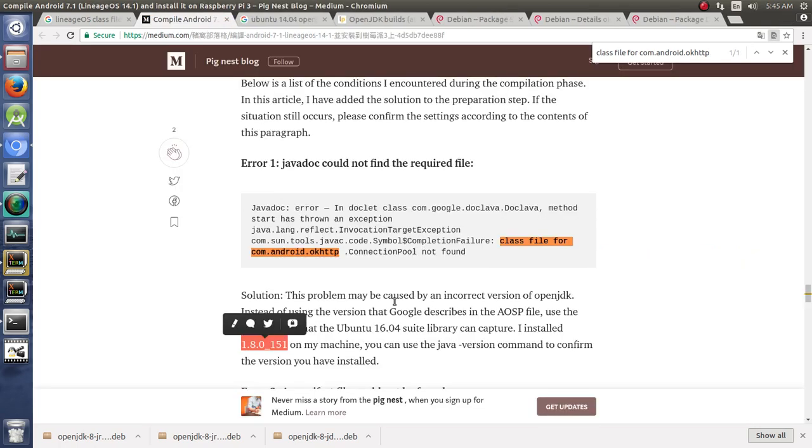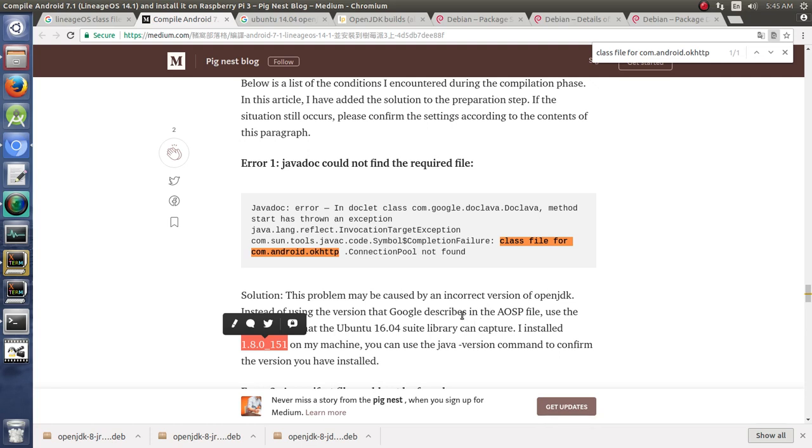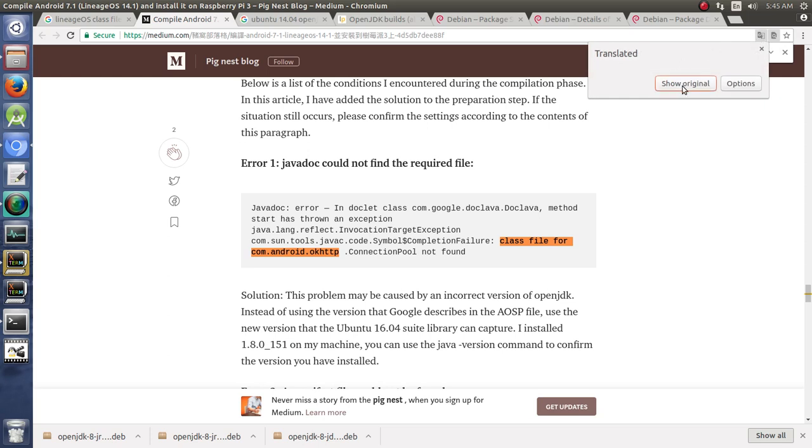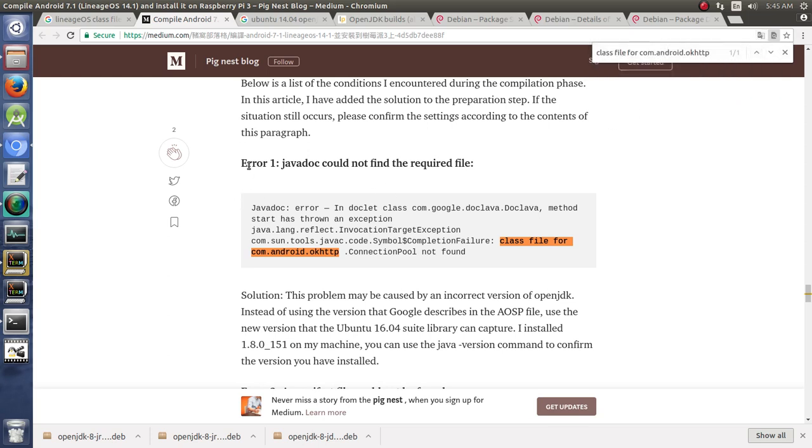So I kept going and I found a page here from Pignest blog. And I can't read all of this very wonderful language up here that I'm not sure what it is, if that's Chinese or Japanese or something. So I don't know what specific language it's in, but I used the translate to translate the page. And when I did that, it shows us here, error one, Java doc could not find the required file. And it's giving very similar issue to what I've got with class file for com Android OK HTTP connection pool not found.